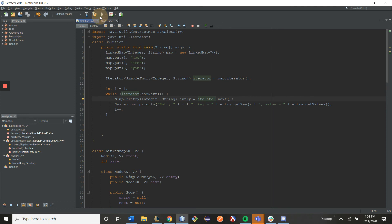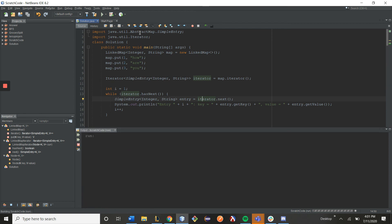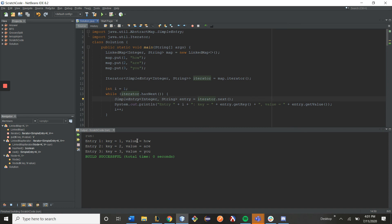So if we go ahead and run this code, we should see all of the contents of our map laid out. So yes, as you can see here, entry 1 has key 1 and value how, entry 2 has key 2 and value r, entry 3 has key 3 and value u.